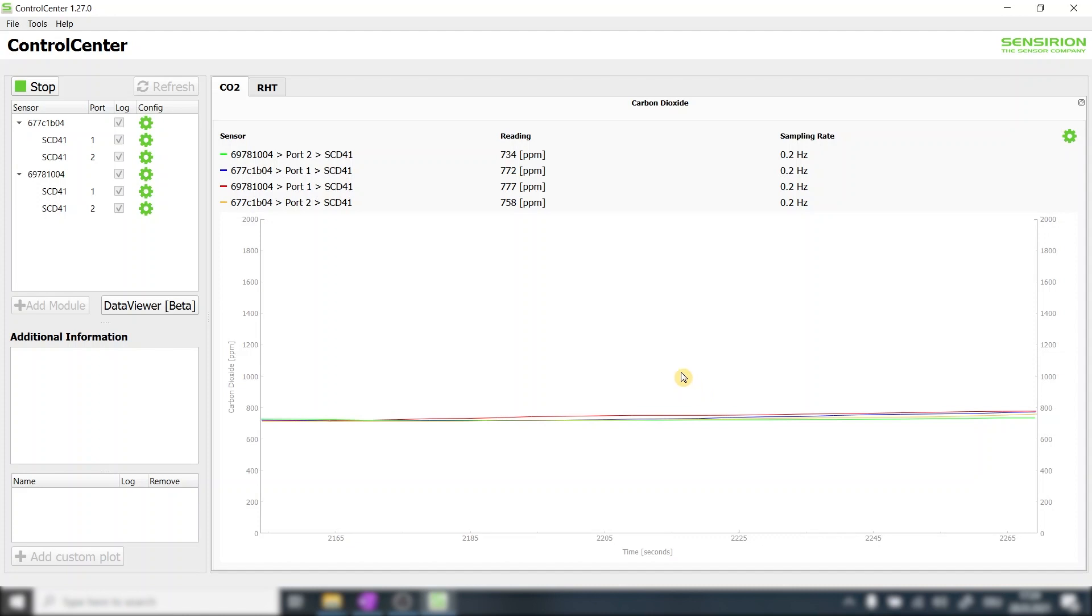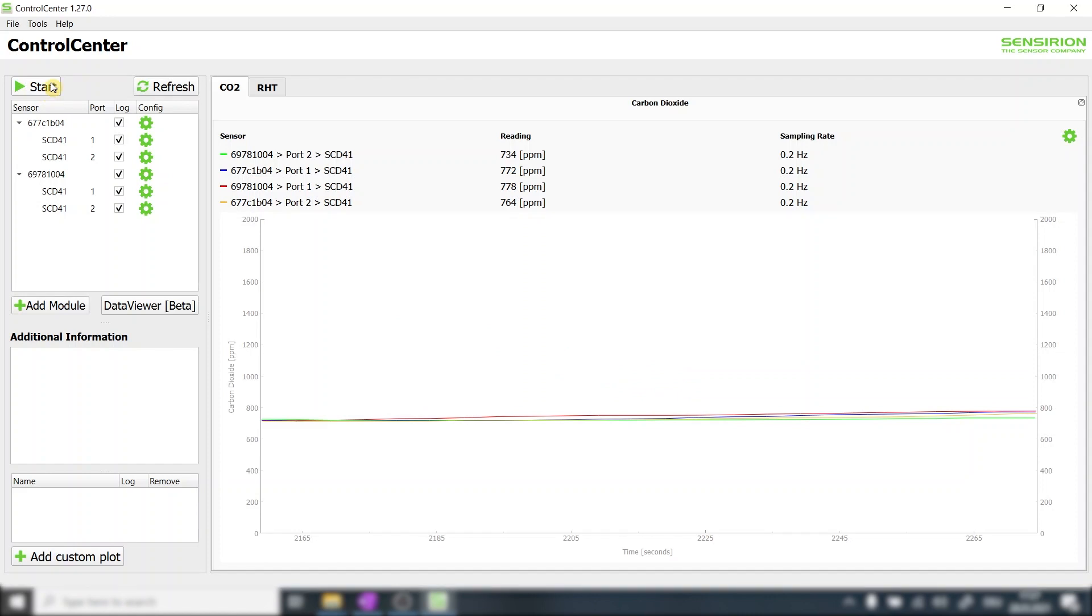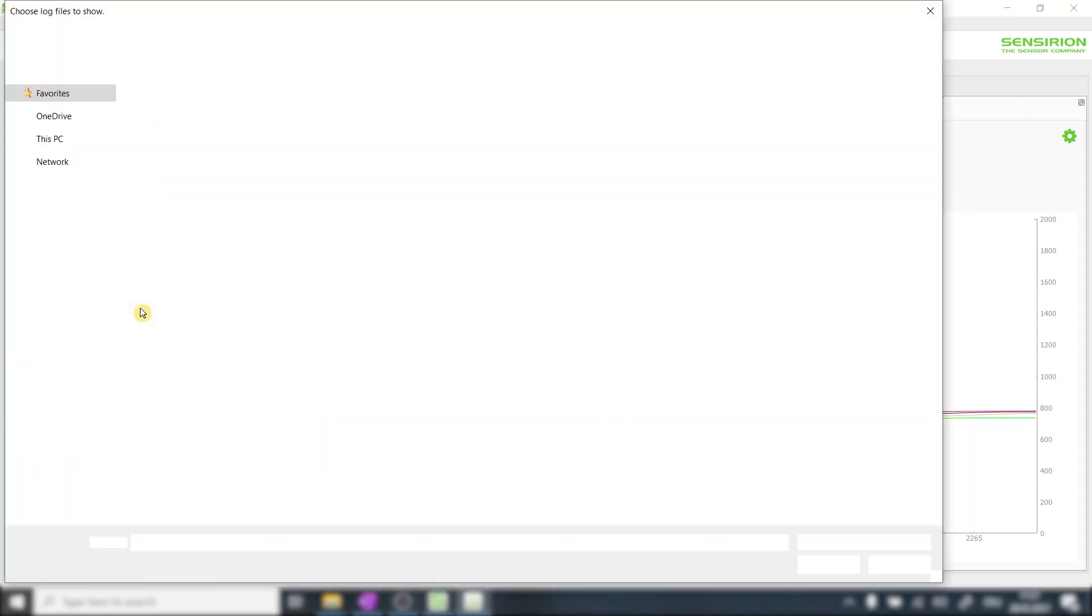After reaching ambient CO2 concentration we stop the test sequence. Next we want to have a look at the recorded test data. The easiest way to do so is to use the built-in data viewer.